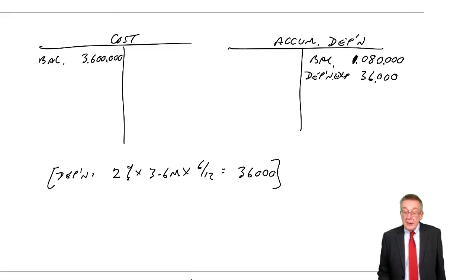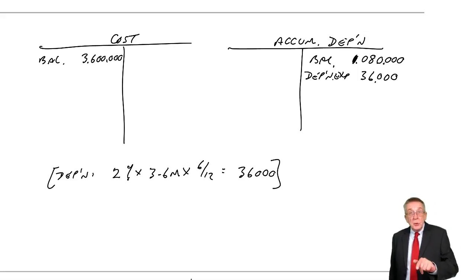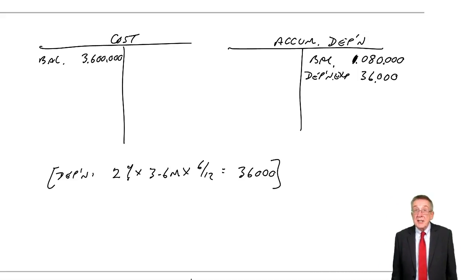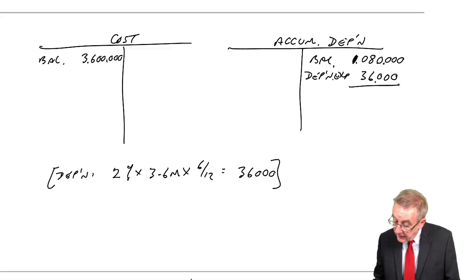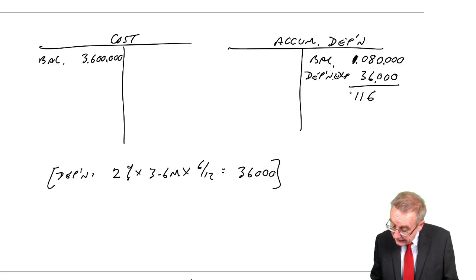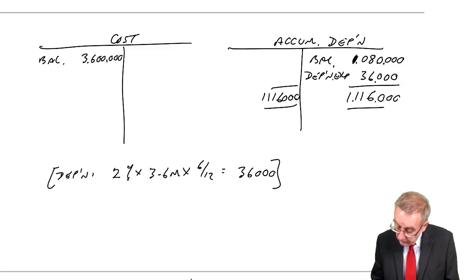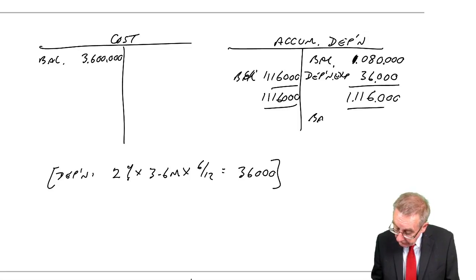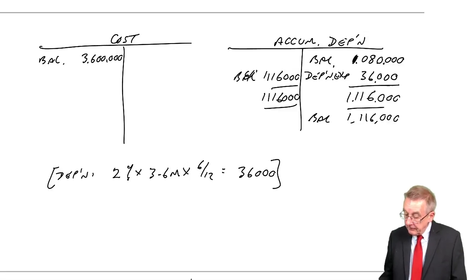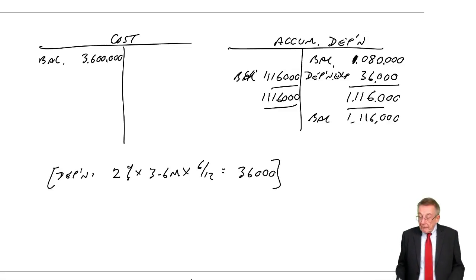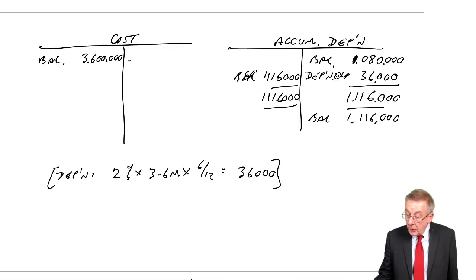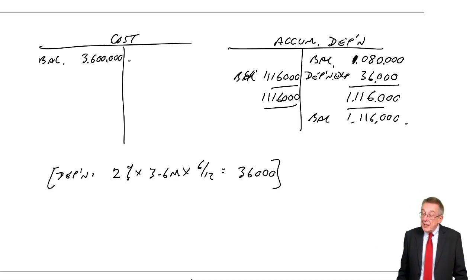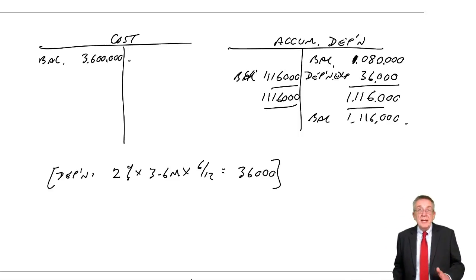And so where are we at the 30th of June? 30th of June, we've still got the original cost of 3.6 million. And the accumulated depreciation is now 1,116,000. And so although I won't subtract them, its carrying value, its net book value now, is 3.6 cost minus 1.116 accumulated depreciation. It's about 2.5 million.